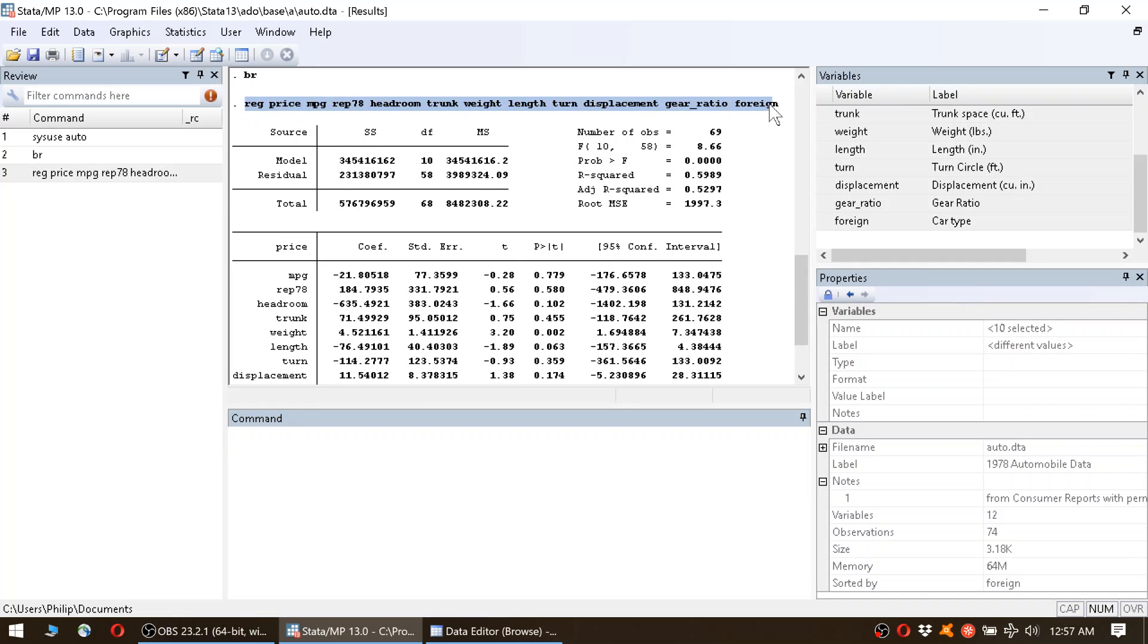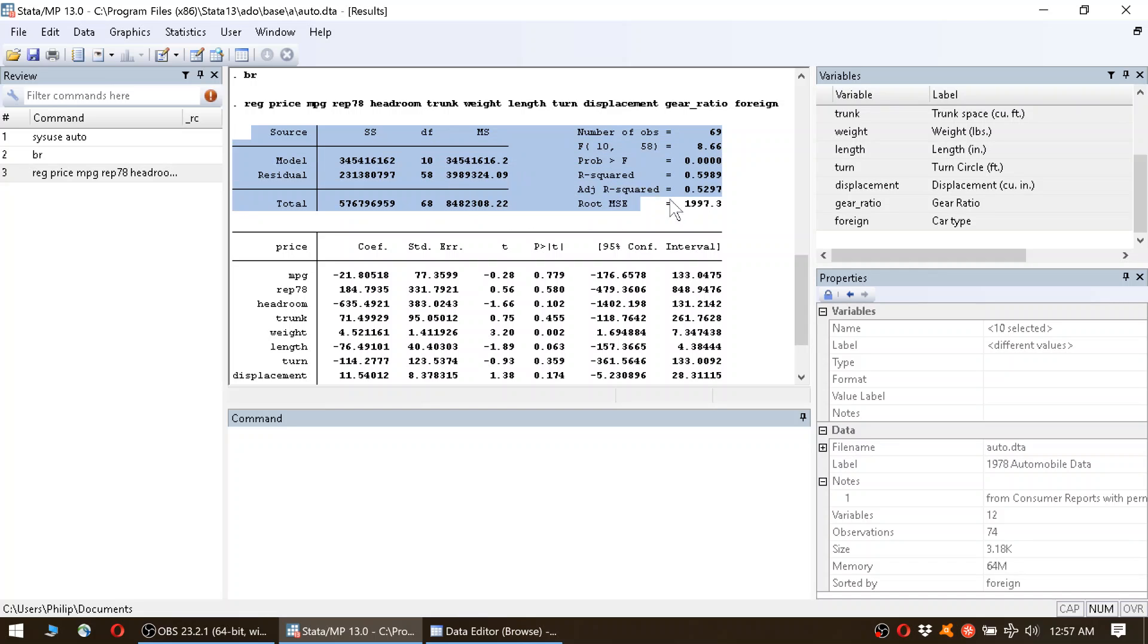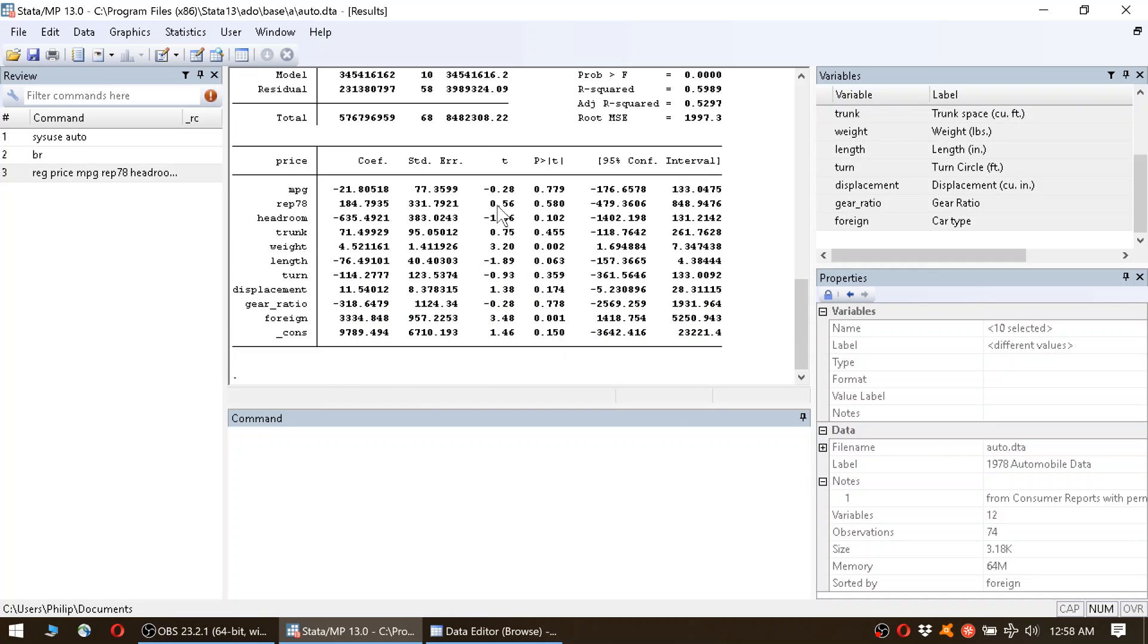Alright, this is the regression output we get. We see here again the command we just entered. Here we have some test statistics that we don't care about right now. What we do care about is this table down here—this is the output of the regression. Here we again see the dependent variable, which is price.